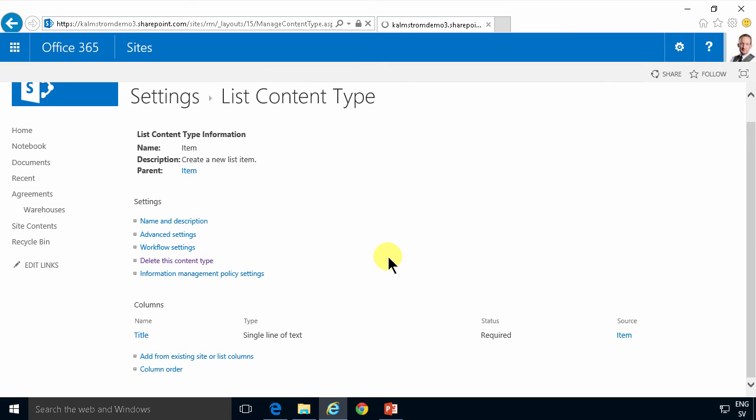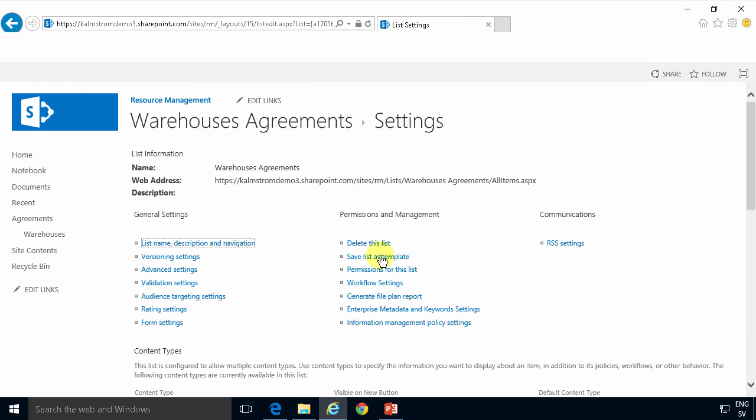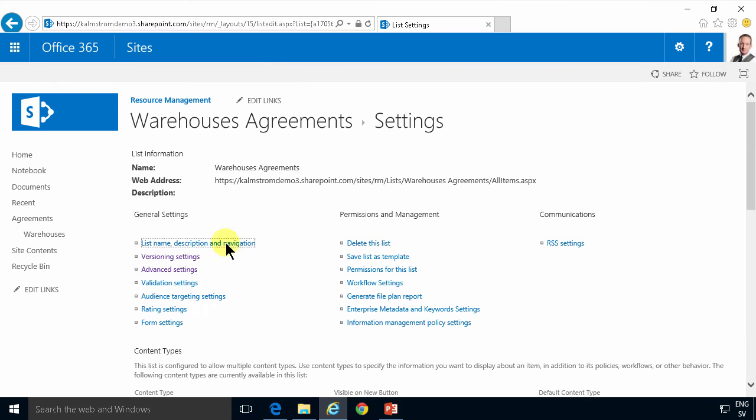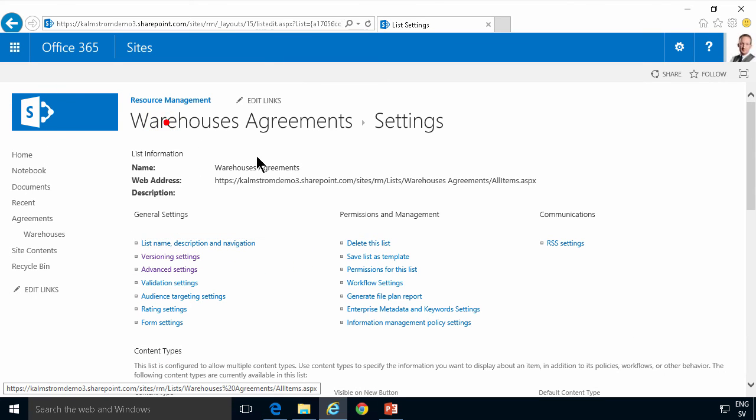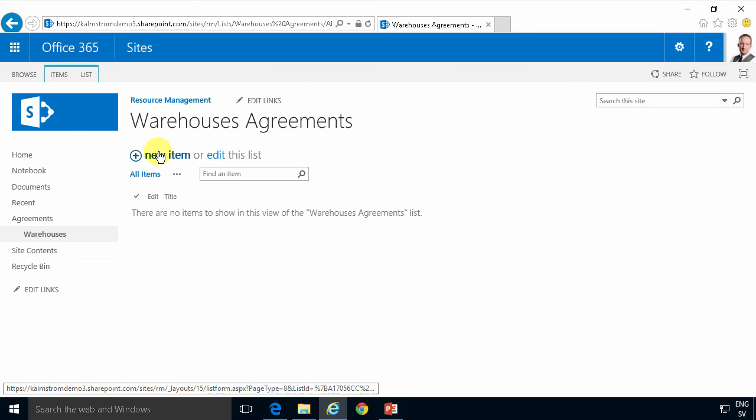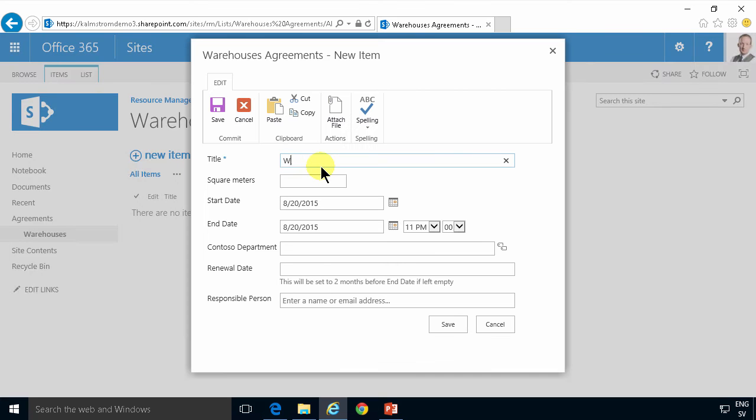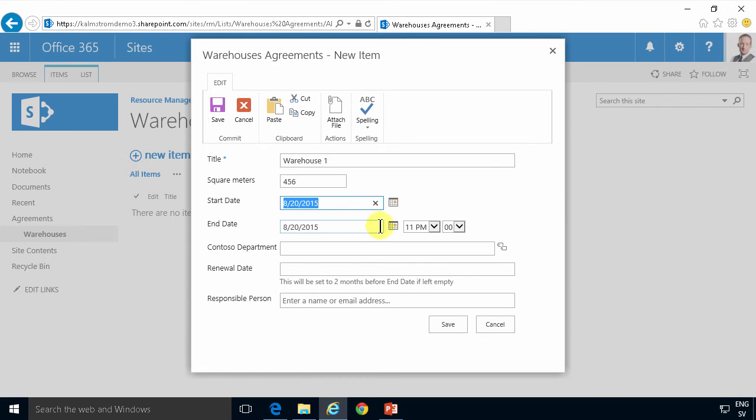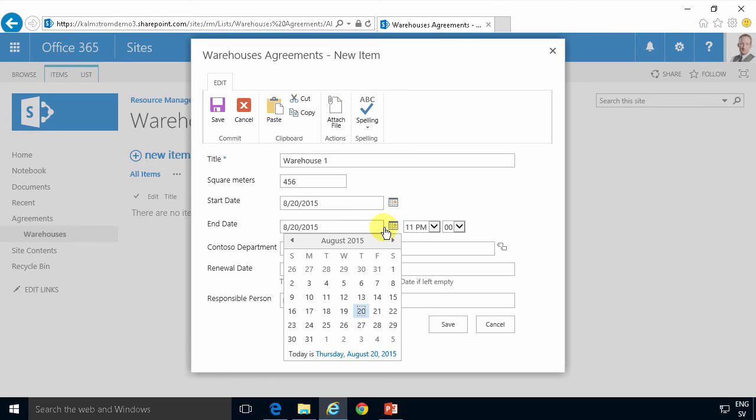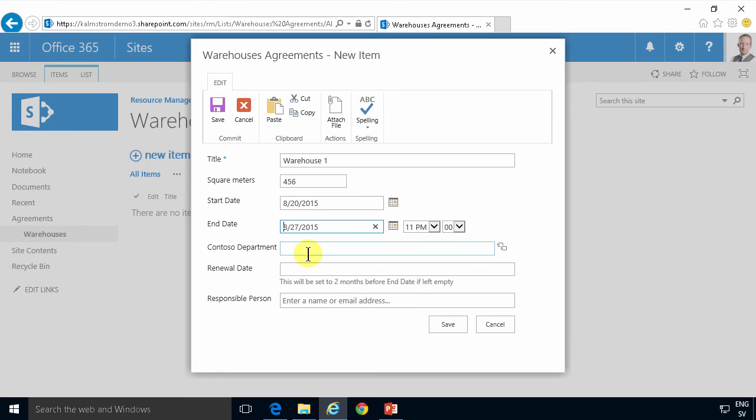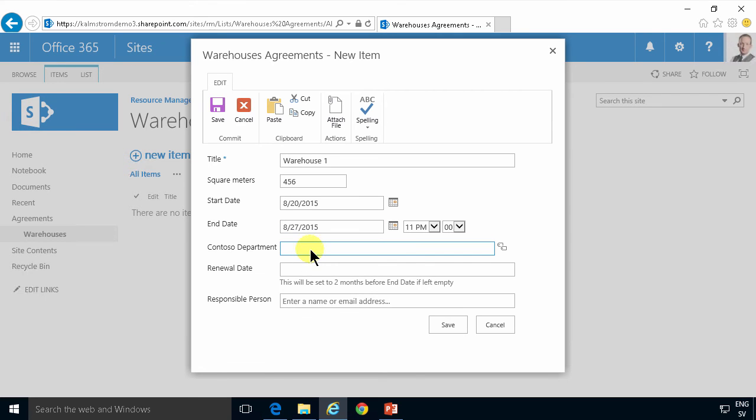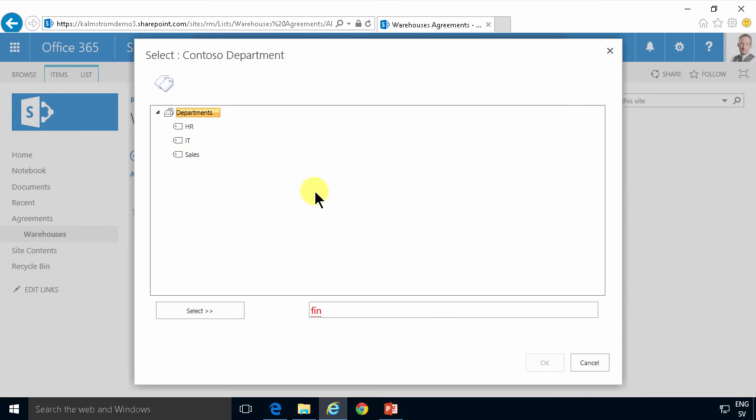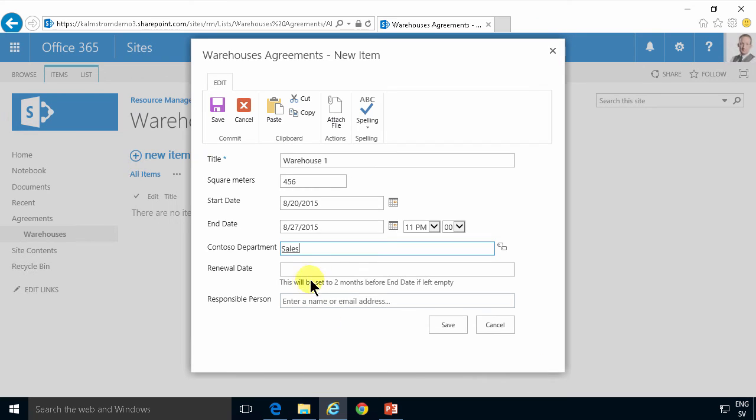And now when I create a new warehouse agreement, rental agreement, then I have that. Warehouse 1, square meters, 456. The start dates could be today, that's fine. And then you see the end date is displayed with time also. I'm gonna fix that shortly. And the Contoso department is the finance department that's renting that. Actually it's the sale. And the renewal dates that will be set automatically eventually. And the responsible person will be Anna.